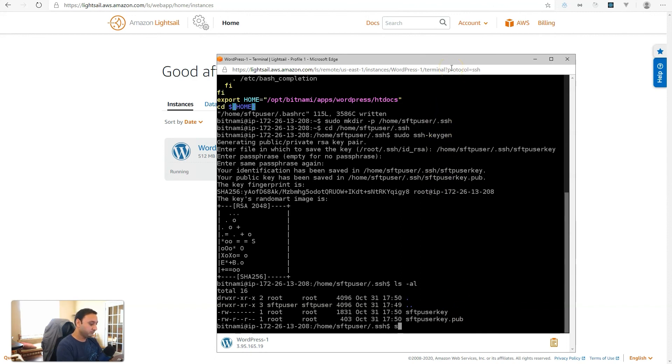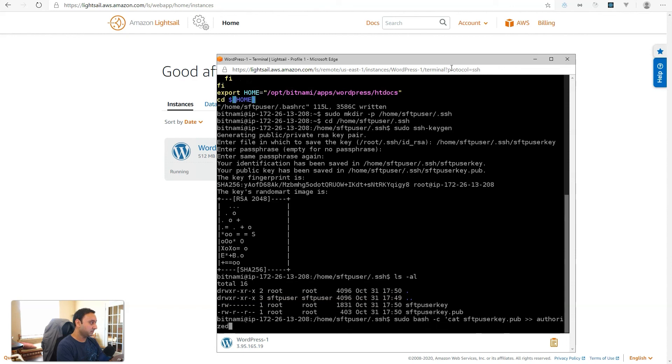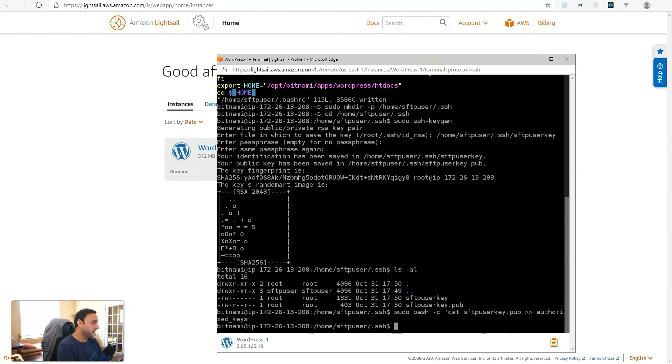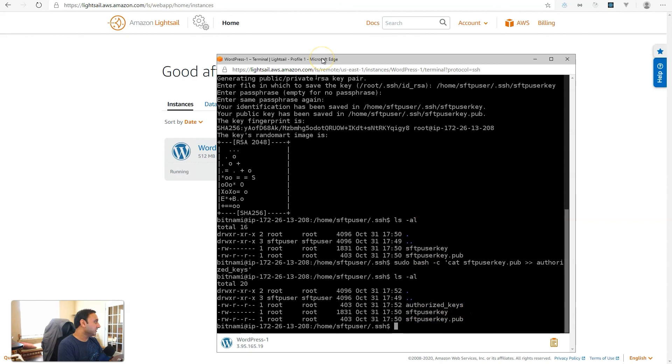sudo bash -c cat and then our file sftpuserkey.pub. And then we'll send that to authorized_keys. And I think that command is good. Hit enter. Perfect. Now, if we look in this directory, now we have a file called authorized keys.